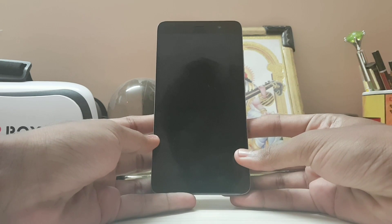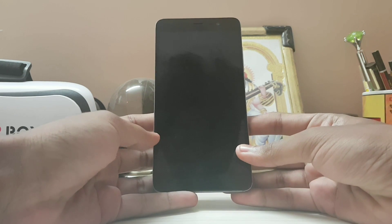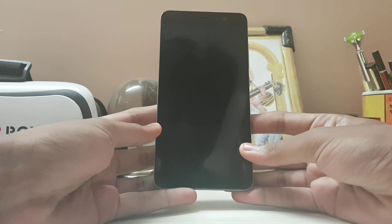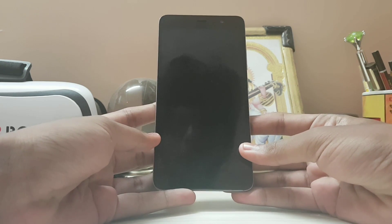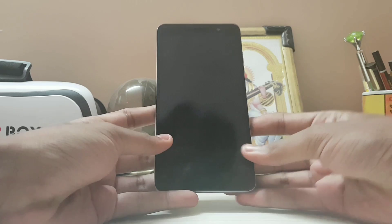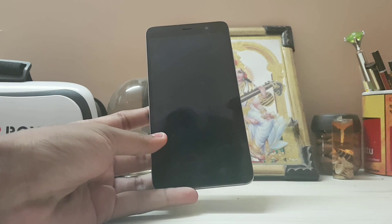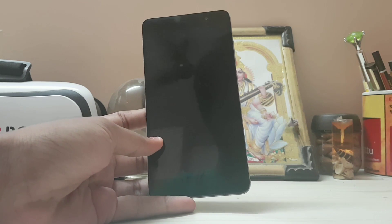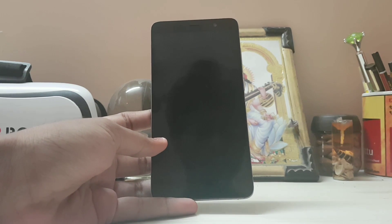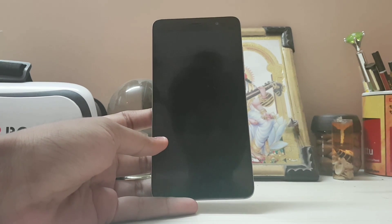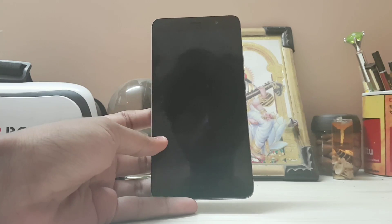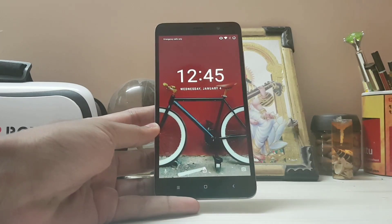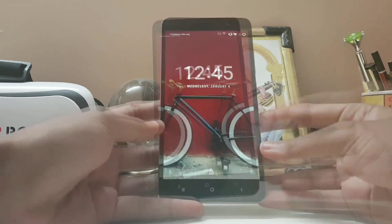Hi guys, welcome back to another video. Today we are going to be taking a look at Resurrection Remix 5.8.0 on Redmi Note 3. Bear with my voice — I have a high fever right now, so I'm sorry if I mumble some words.